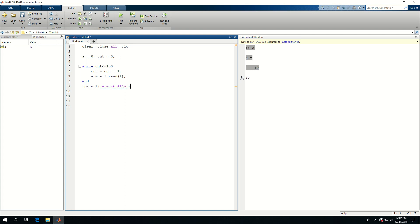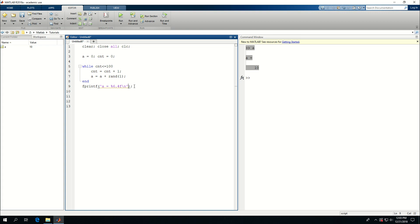So if I run this, this while loop is going to run for a hundred times and at each step, a random number, a random scalar number is going to be generated and be added to the previously stored a value. And here it will just print the value and I had forgotten to give the parameter to my fprintf.